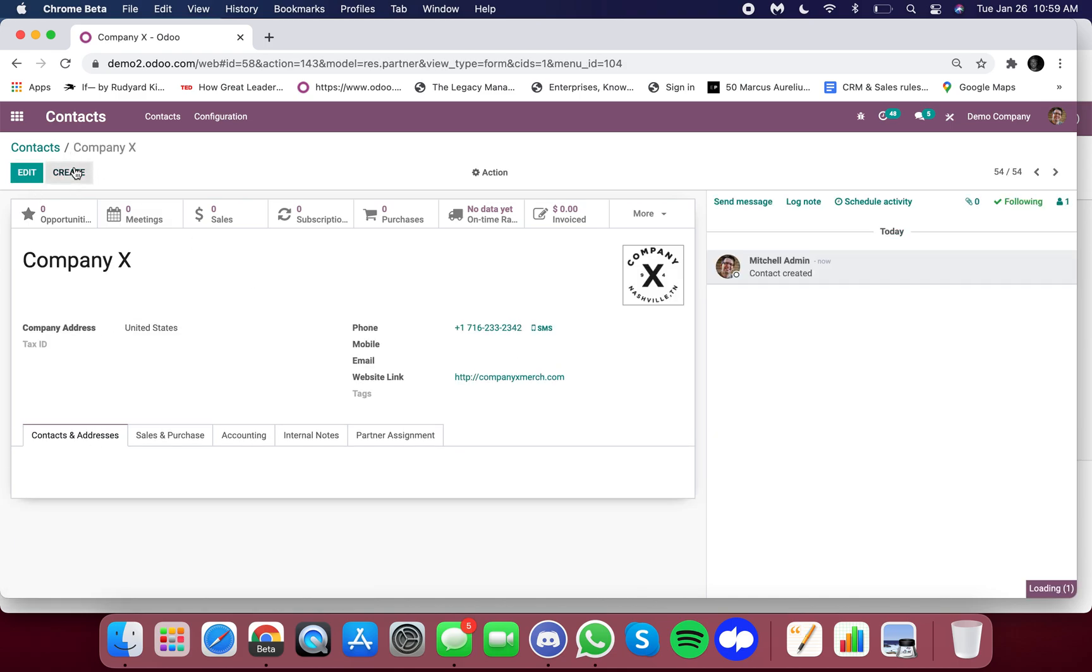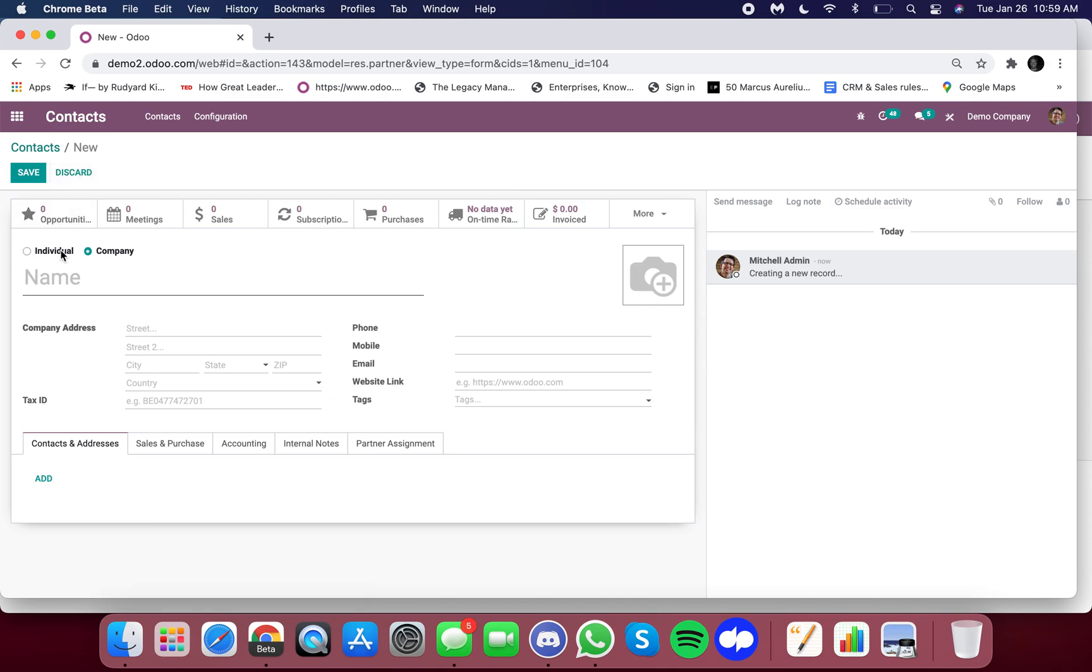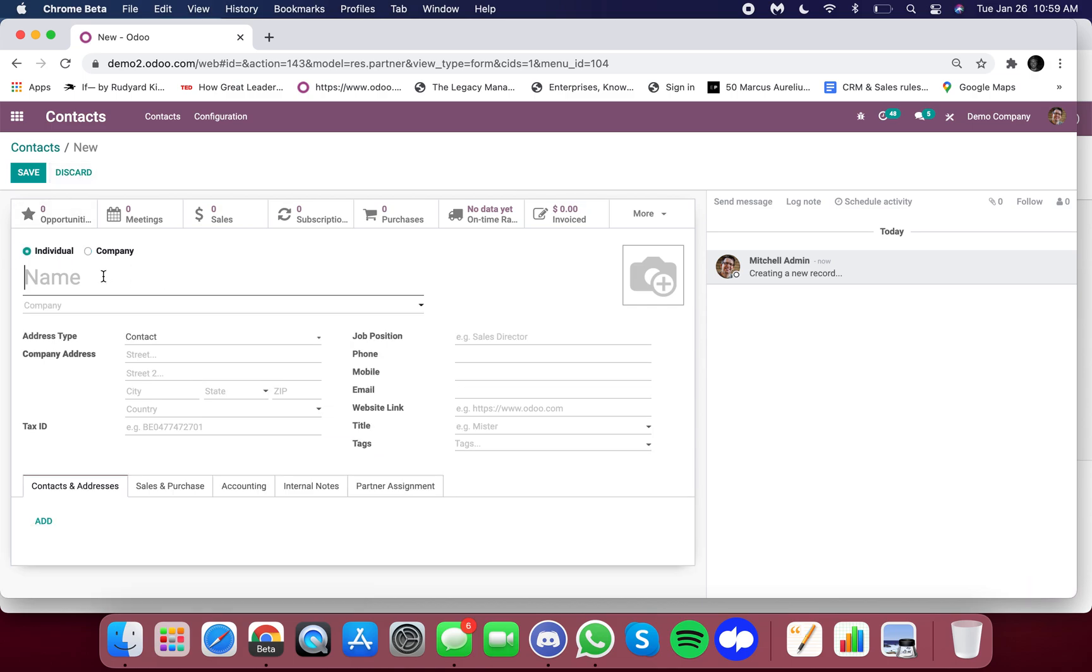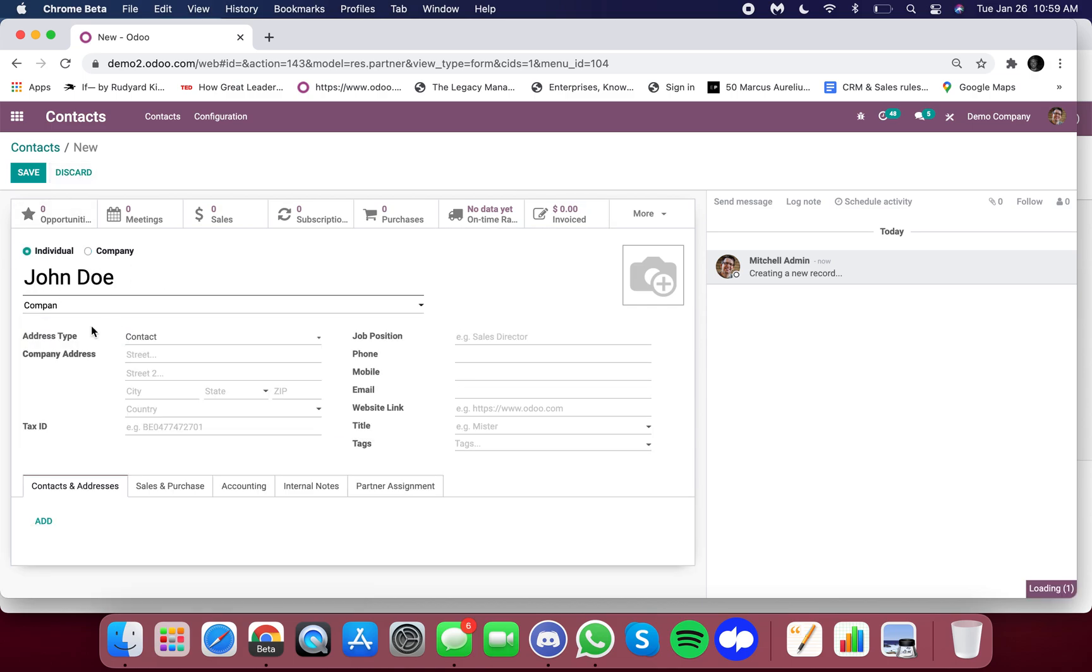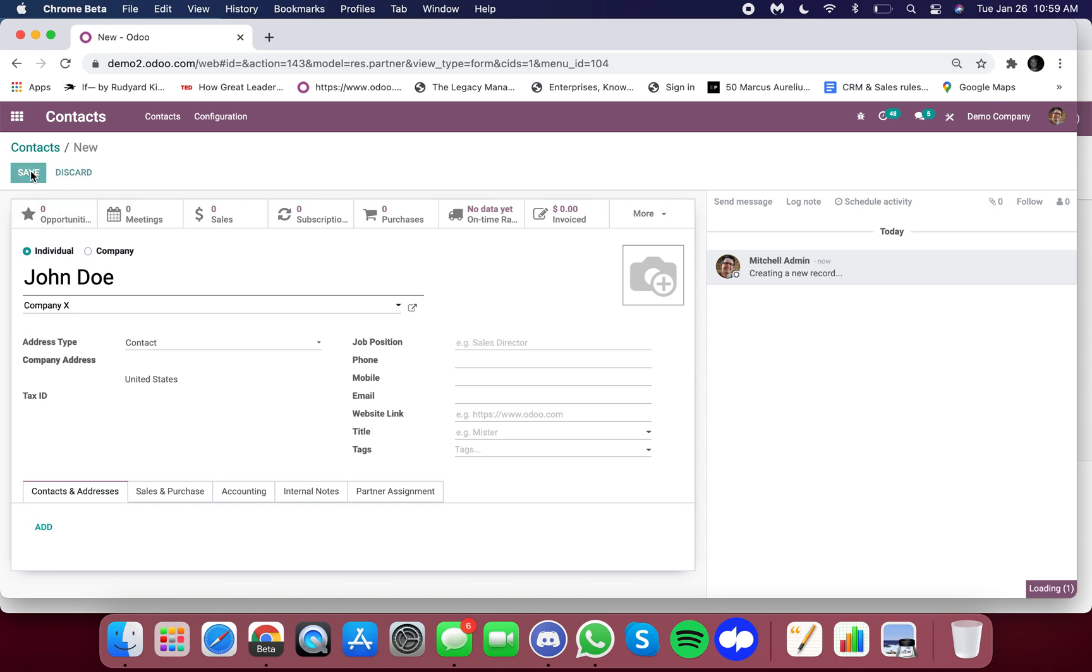Next we can click create again and we can now specify an individual. I'll say John Doe and John Doe rolls up to company X.